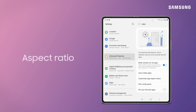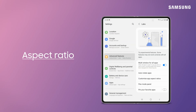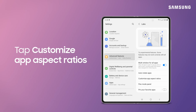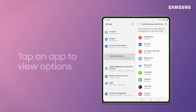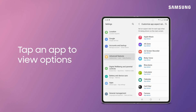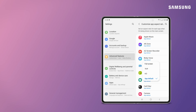For Aspect Ratio, you can customize these settings per app. Back in the Labs Settings, tap Customize App Aspect Ratios. Tap an app to set the aspect ratio. Here, you can choose between Full Screen, 16x9, 4x3, or the app default.